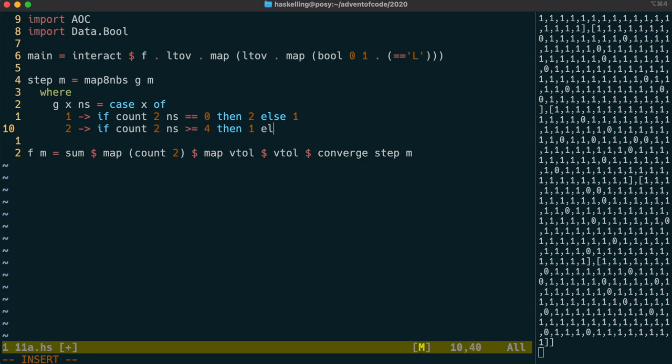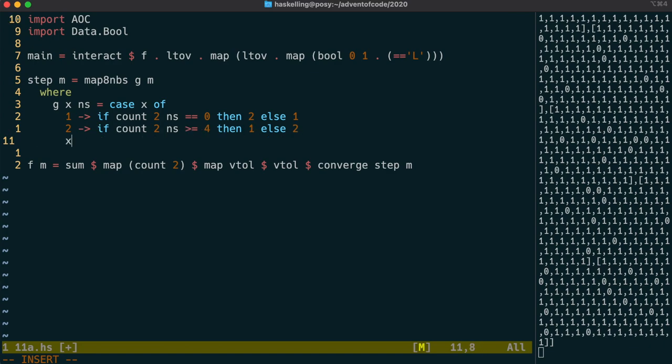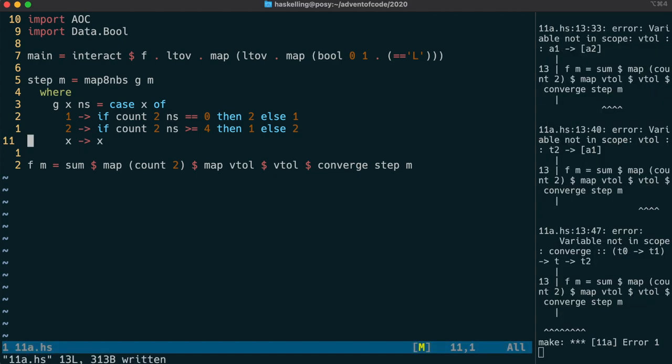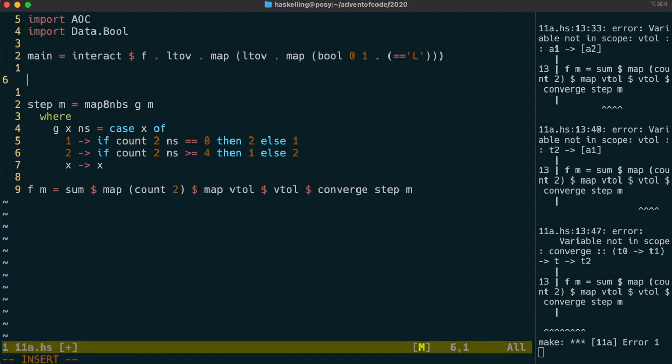Count2Ns here is going to be the number of occupied seats in the neighbours of the cell in question.